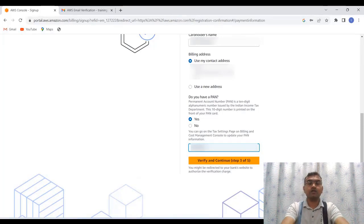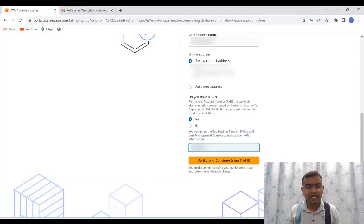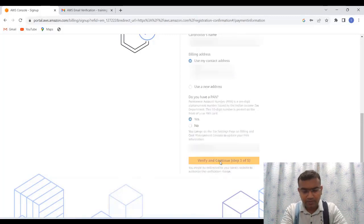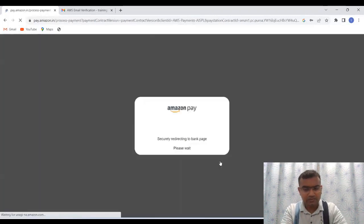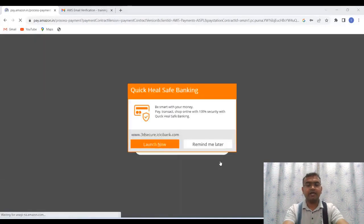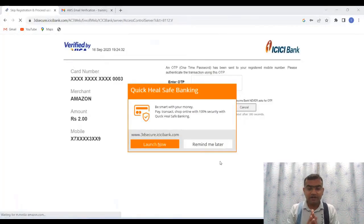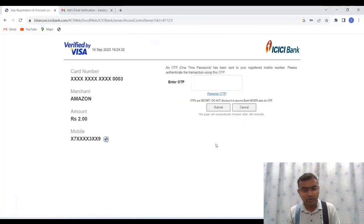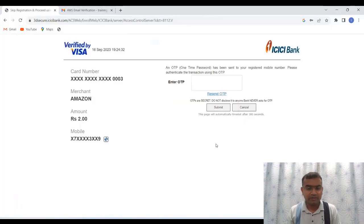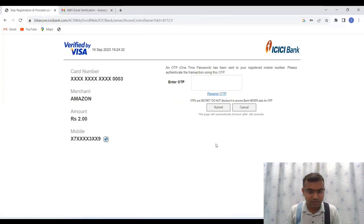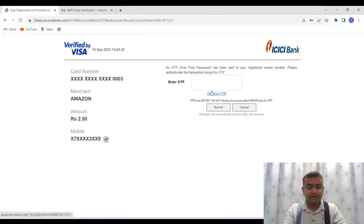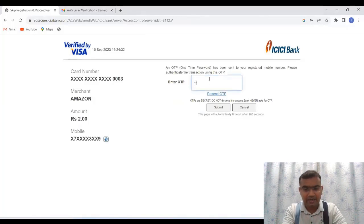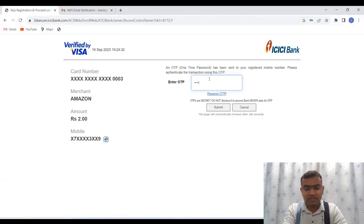You can click on this particular button, which is verify and continue. So it is almost done. Now I'm clicking on verify. So it is verifying and it is going to come up to a new window. Let me put the password over here. It will be verifying the transaction. And yes, so I have the OTP with me. And I'm entering the OTP over here. So once the OTP is done, I need to click on submit.